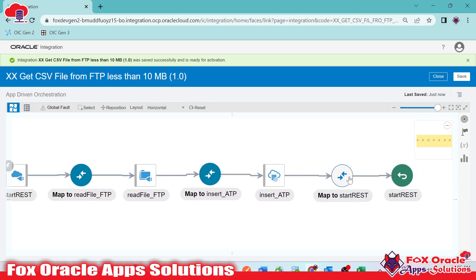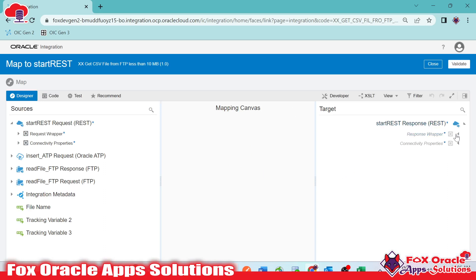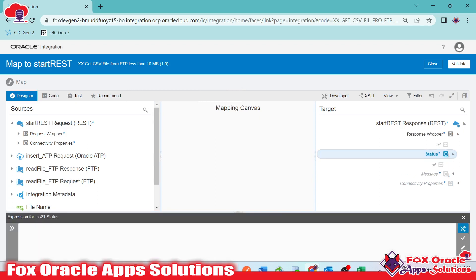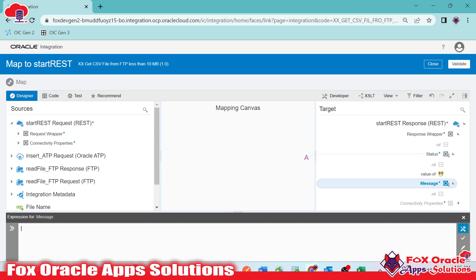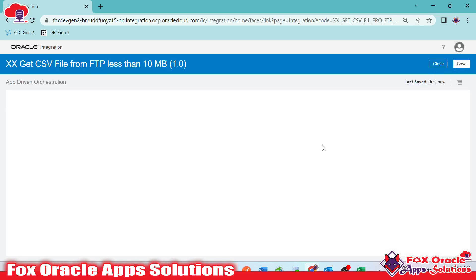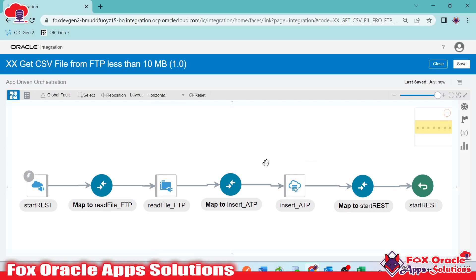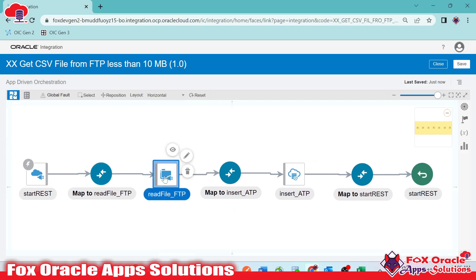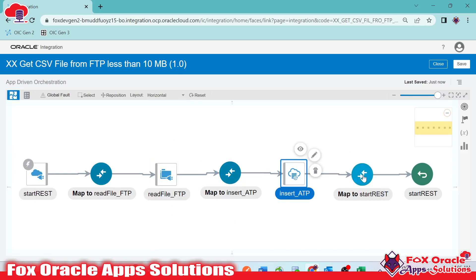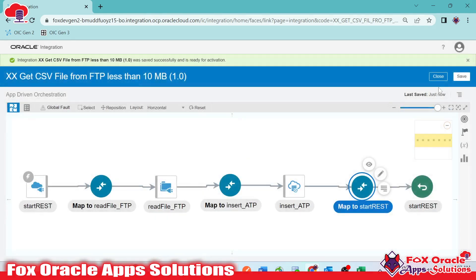For the response mapping, I'll hard-code the status value as 'successfully completed'. You can use different logic or a scope for error handling to provide different status values. After validating and closing, the flow is complete: first it gets the data file from the server, reads the data, inserts it into the ATP table, returns a success response, and the integration completes. Now save and close.